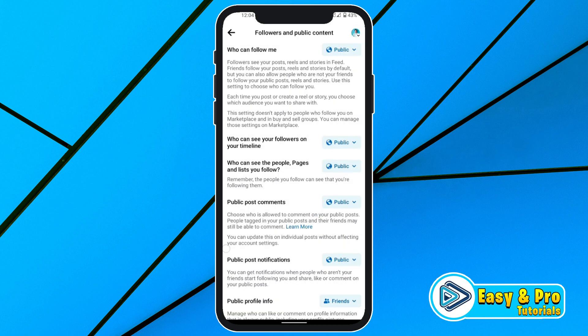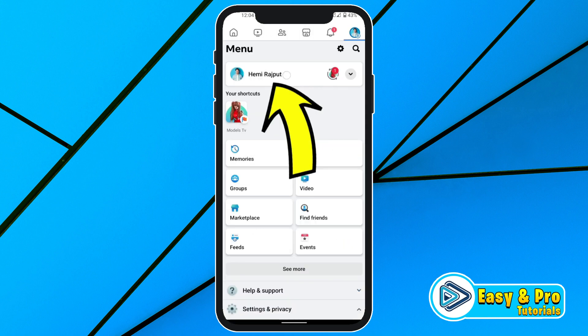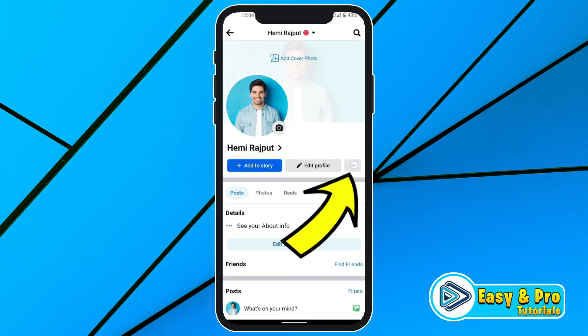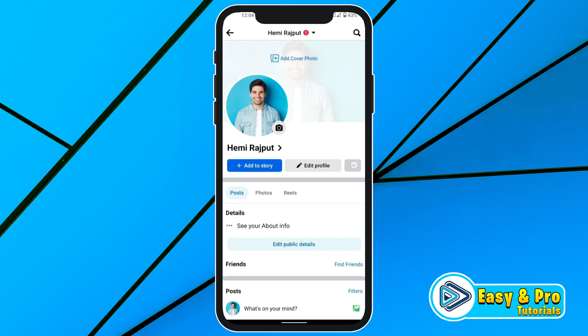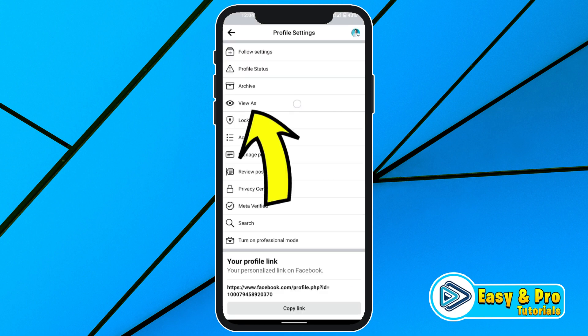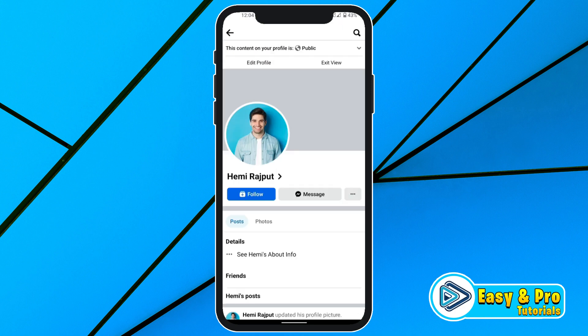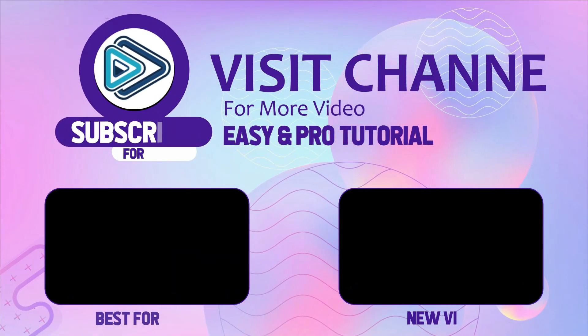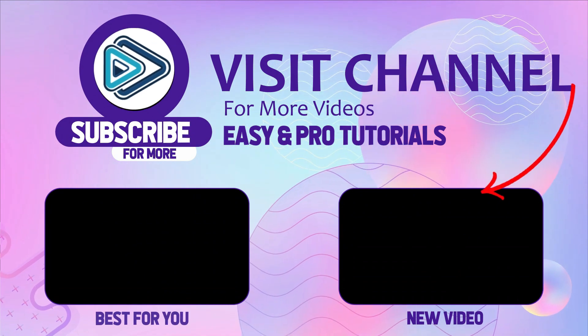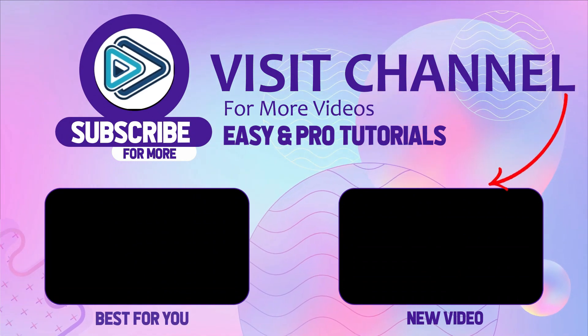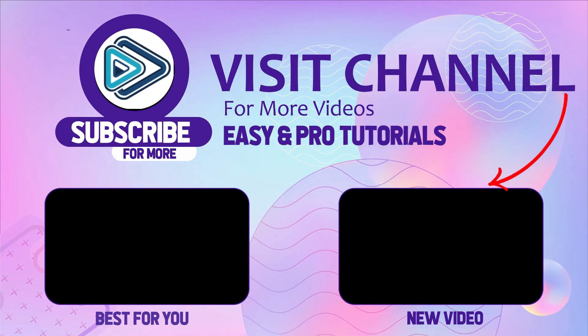Then if you click back and open your profile and click on the three dots and select View As, you will see the Follow button on your profile. That's how you can add the Follow button on your Facebook profile in just a few easy steps.